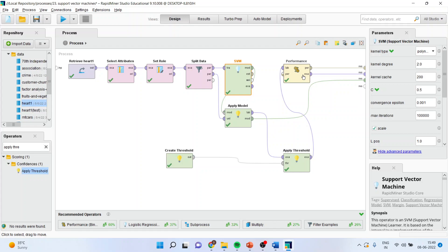For getting better and better accuracy, the researcher will have to take a call on what combination should be considered. But in the next videos we are going to discuss that there is an optimizing parameter operator also by which you can decide which optimal combination should be considered to increase the accuracy in the model.